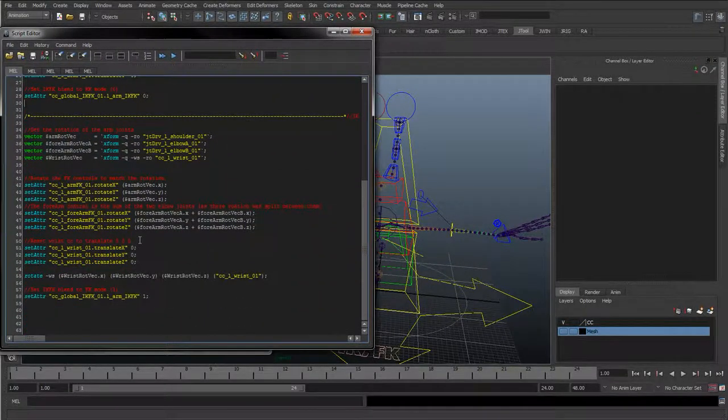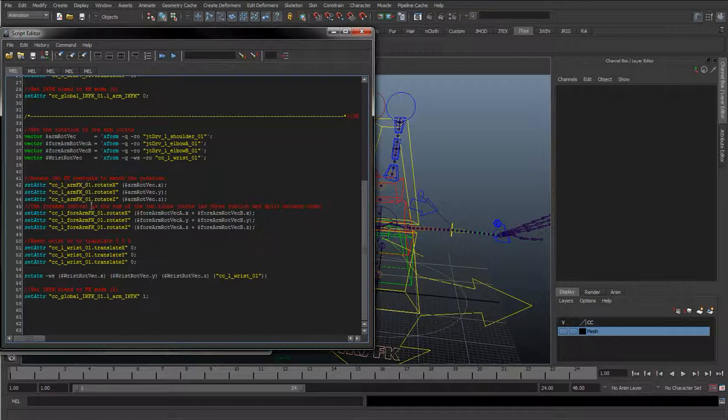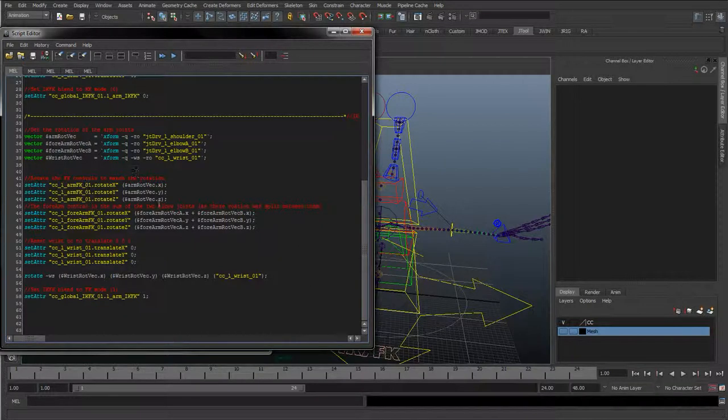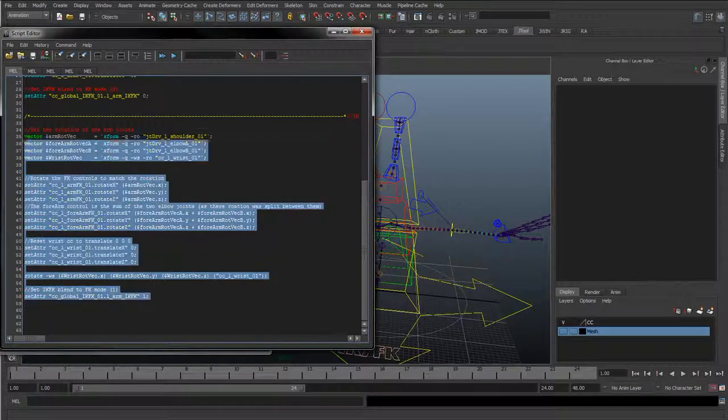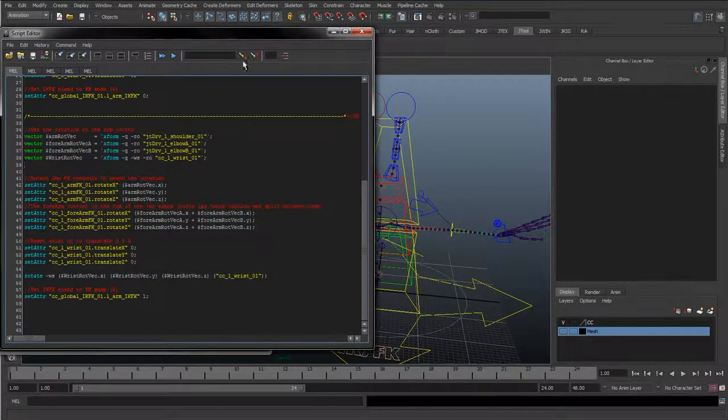And now we've renamed these MEL scripts, renamed what it's going to be querying, that IK and FK is going to work again, so we can keep using this script again.